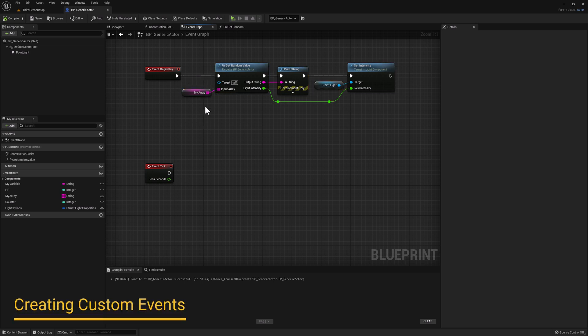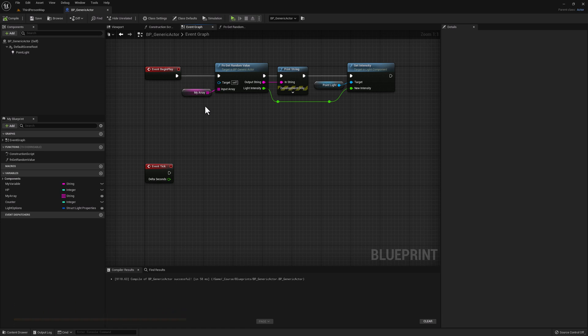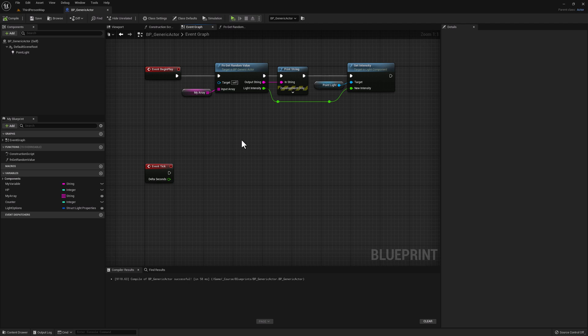Now let's talk about events. We've actually been working with events for a few lessons now. Event Begin Play and Event Tick are default events that come with all of the classes in Unreal Engine. Unreal has a ton of pre-built classes we can use, but we can also create our own custom events easily.